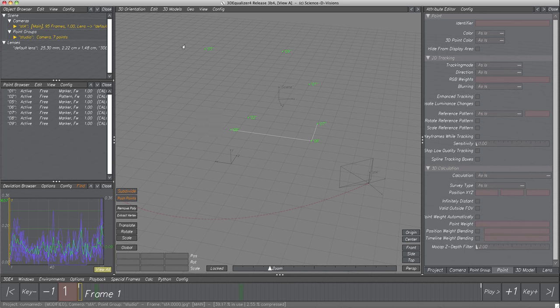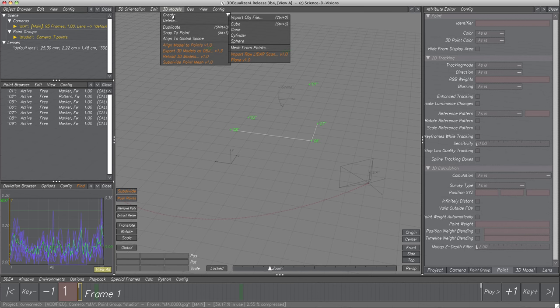Let's focus on 3D models. Open menu 3D Models, Create. 3DEqualizer provides four different primitives: Cube, Cone, Cylinder and Sphere. For the next steps we will use the Cube to demonstrate the functionality. Let's select Cube — a cube was created. Select the cube — the yellow outline drawn around it indicates its selection state.